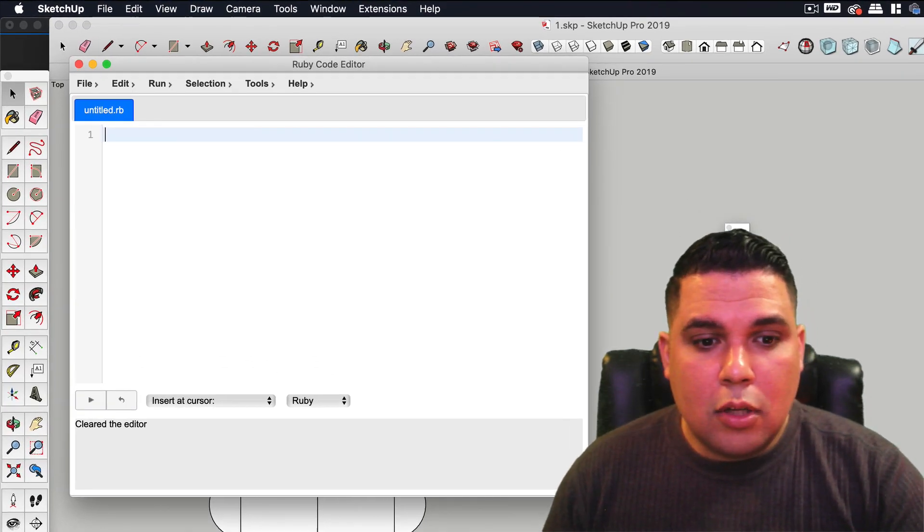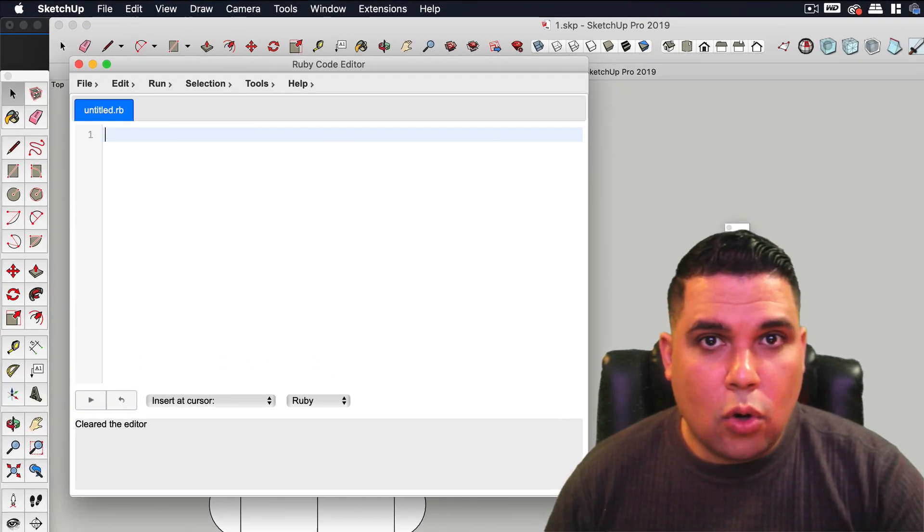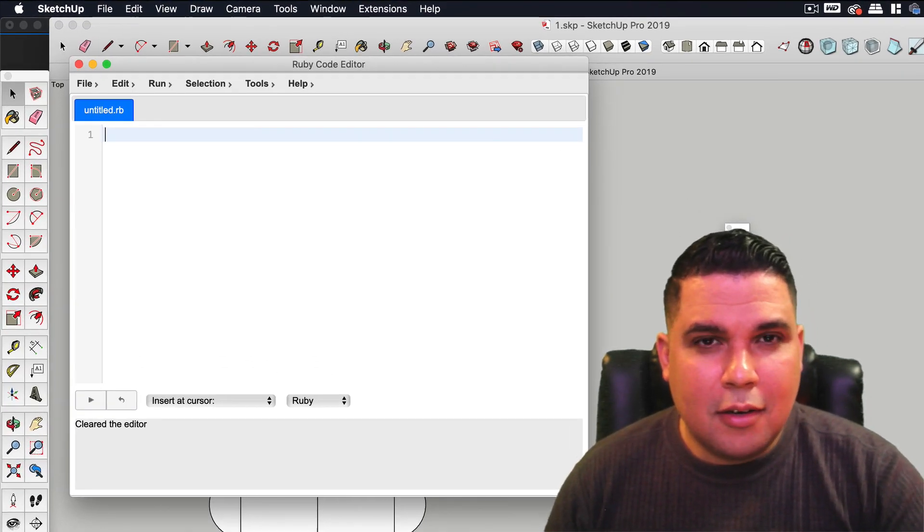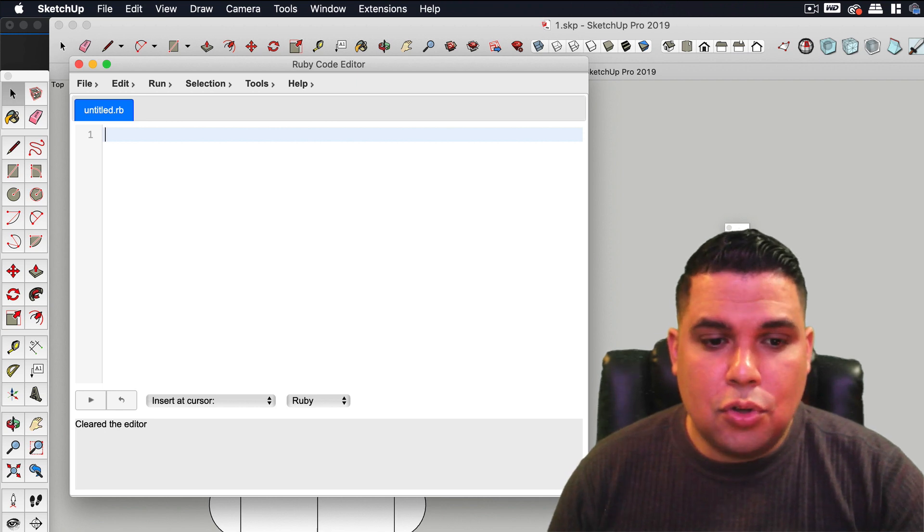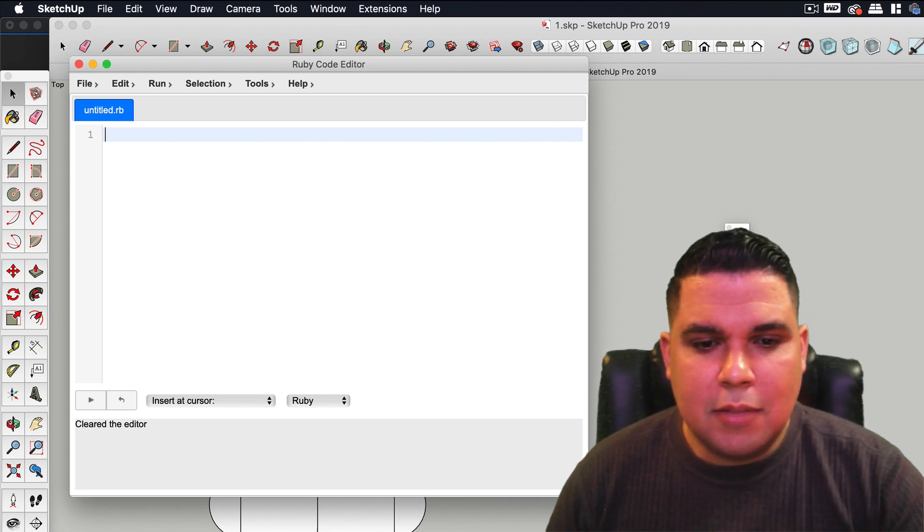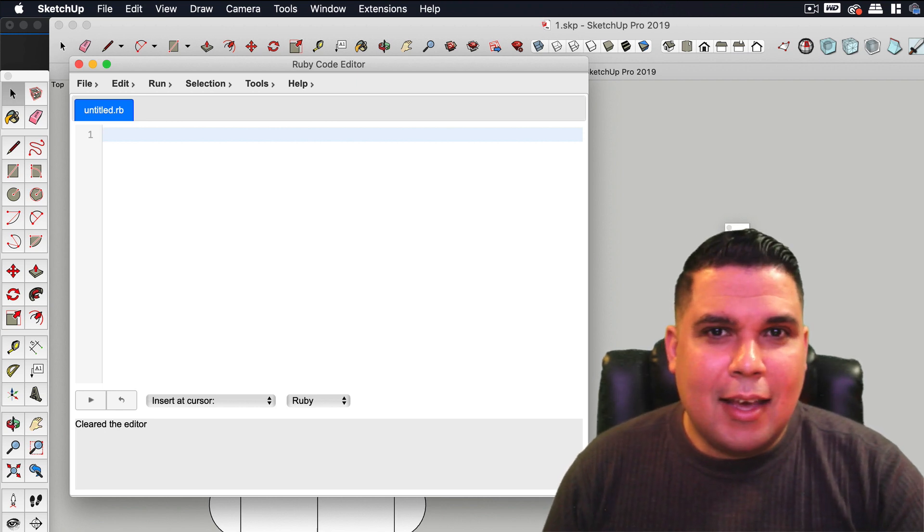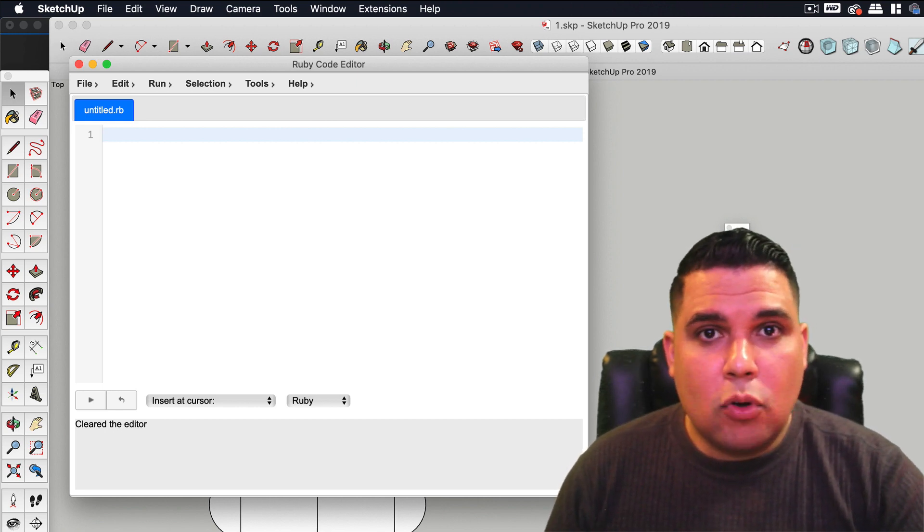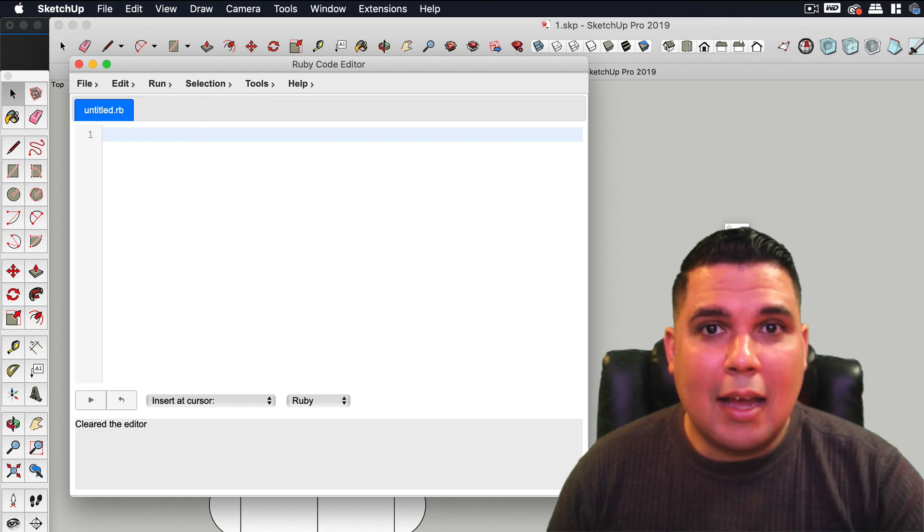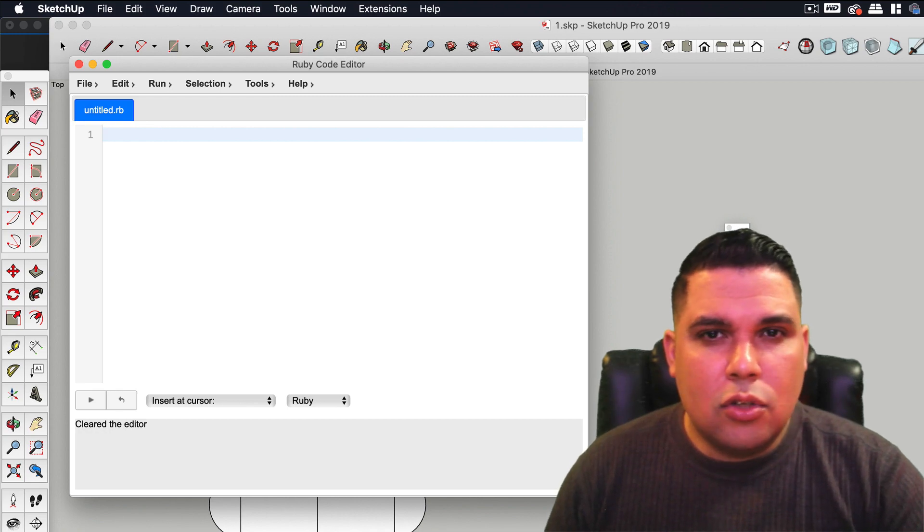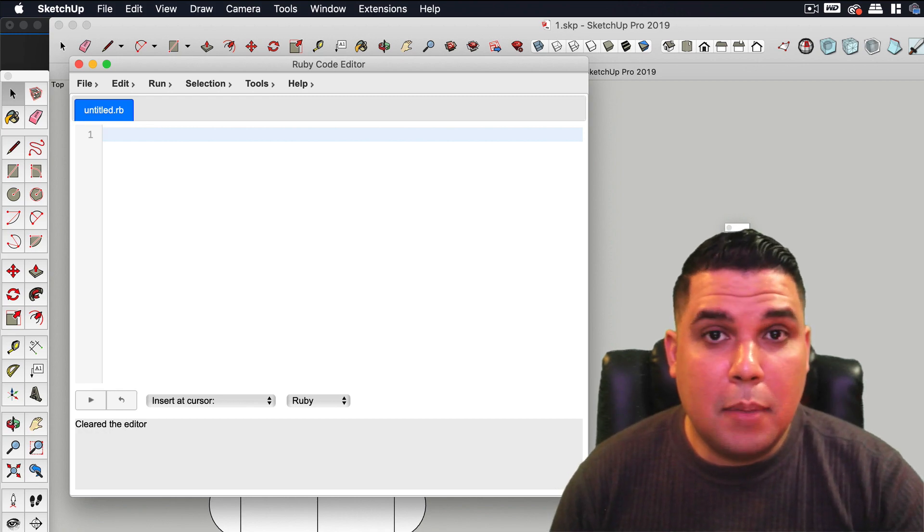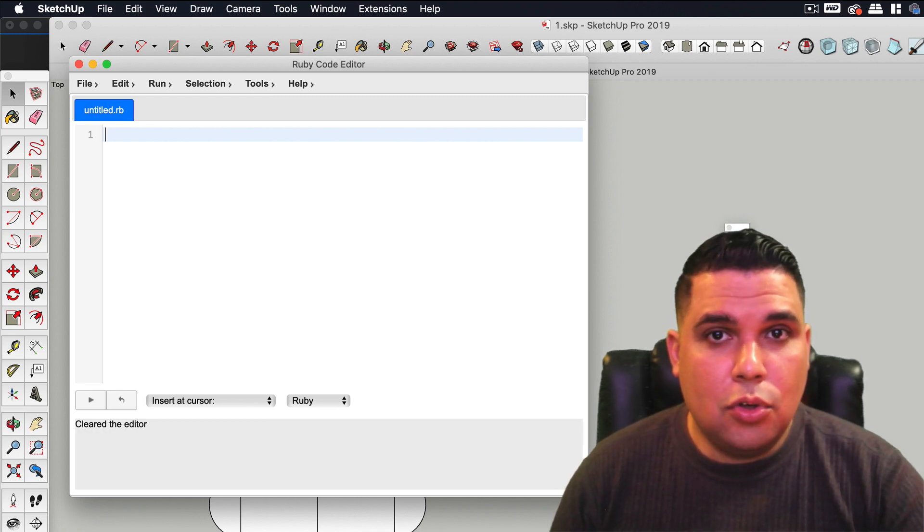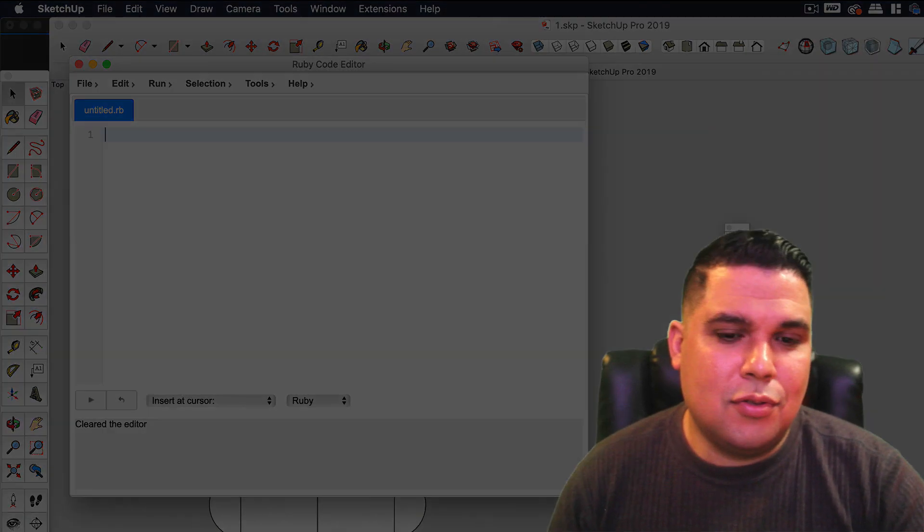Okay, so we're going to do most of our coding in here. I'm going to show you how to use it and next I'm going to show you how to install Sublime Text so that when you have bigger projects you know what to use.